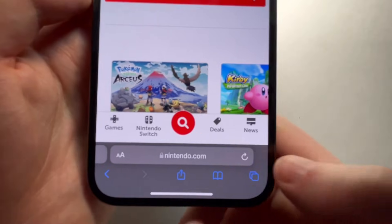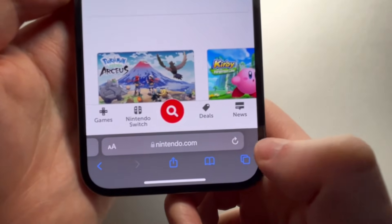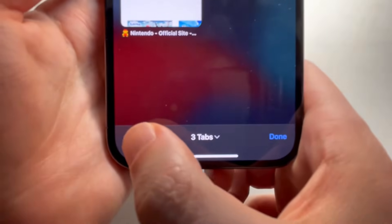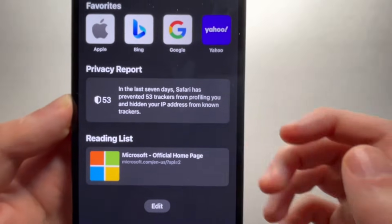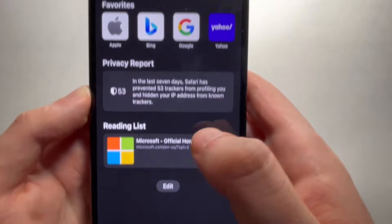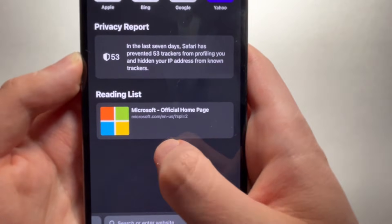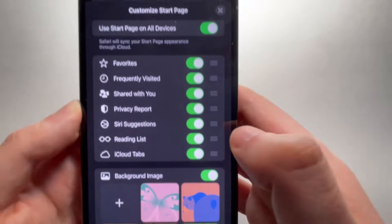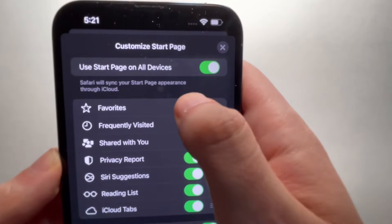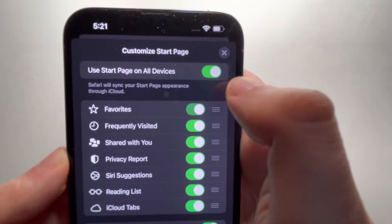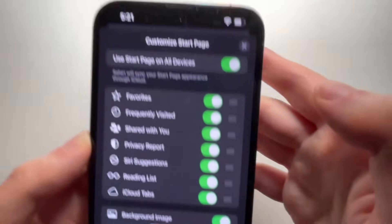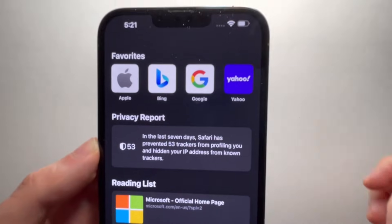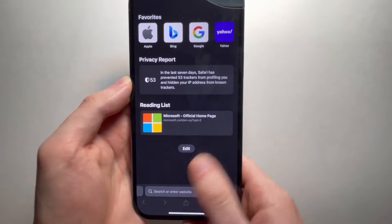You can also get to your favorites when you make a new tab. And from here, you can also change the sections by pressing Edit — just make sure Favorites is turned on. And that's all there is to it, we'll see you next time.